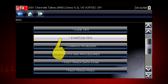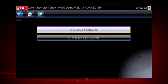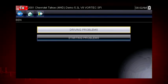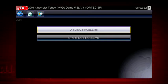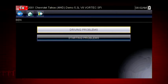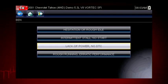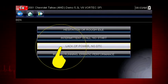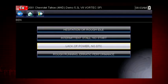Select symptom tips. Symptom tips also contain information on thousands of known service issues. Here we see choices for starting problems and for drivability problems. Let's select driving problems — what do we do when we have a lack of power? Let's select this item on the menu and find out.